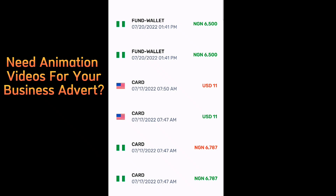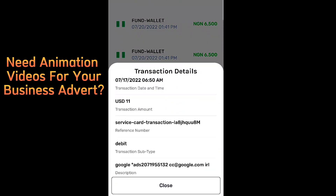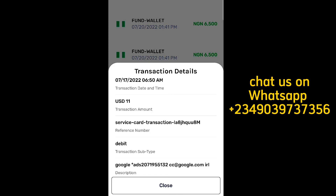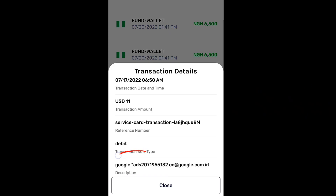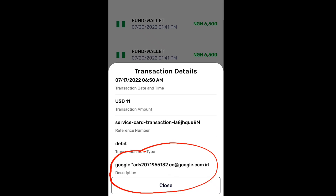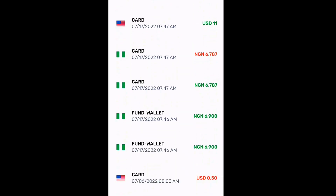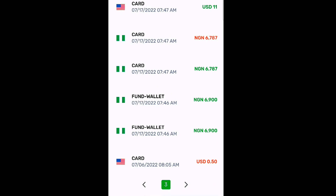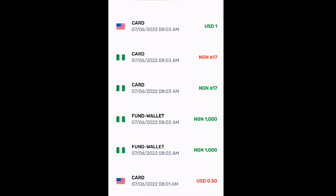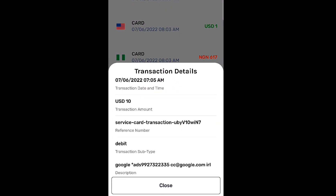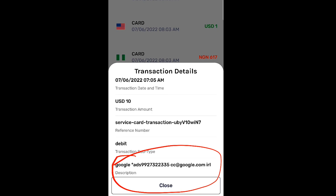When you check out this $11 transaction from July 17, 2022, you are going to see something like this — let me highlight it for you. You are going to see $11 and you're going to see 'Google Ads.' Now let me check another one. Let me go to page four and click on this $10 USD transaction — you are going to see another Google Ads payment, dated July 6, 2022.